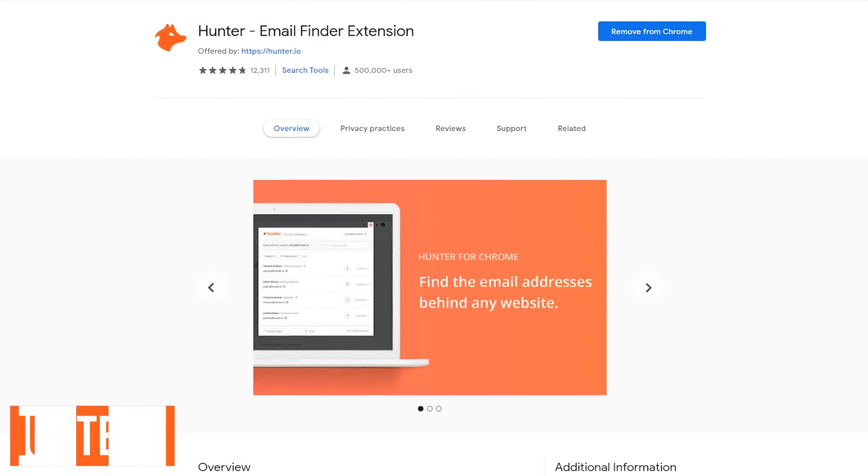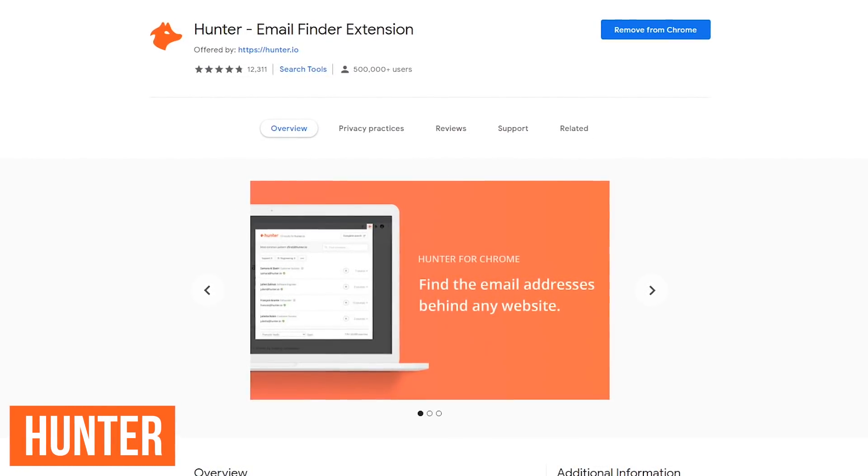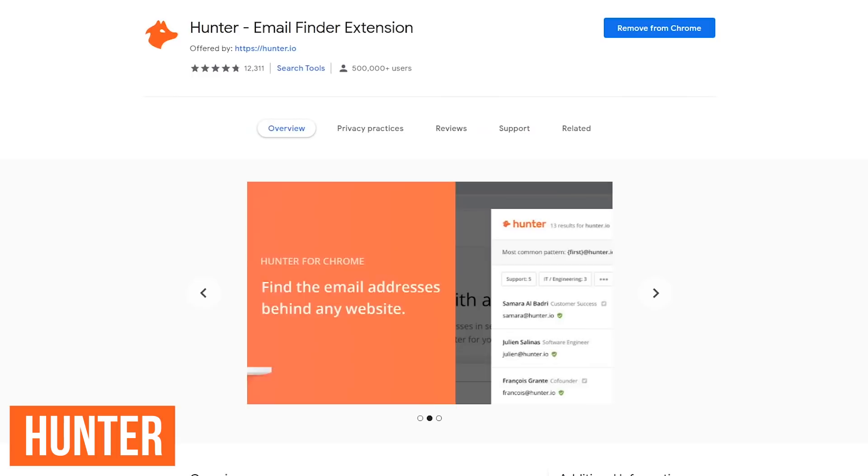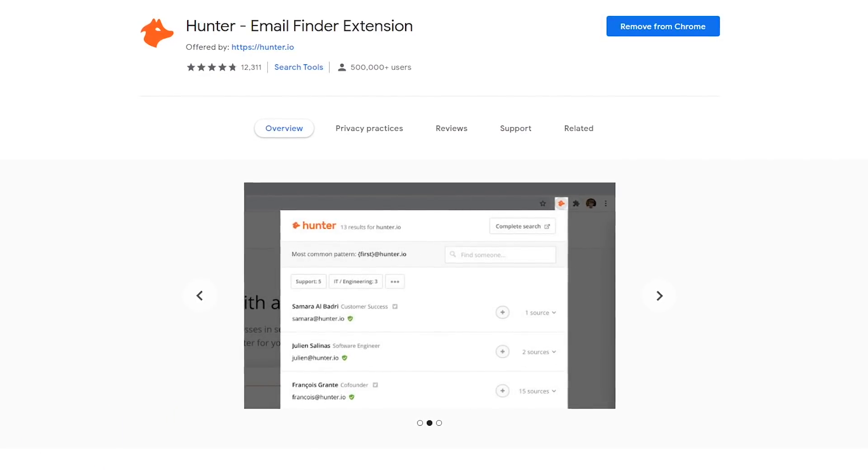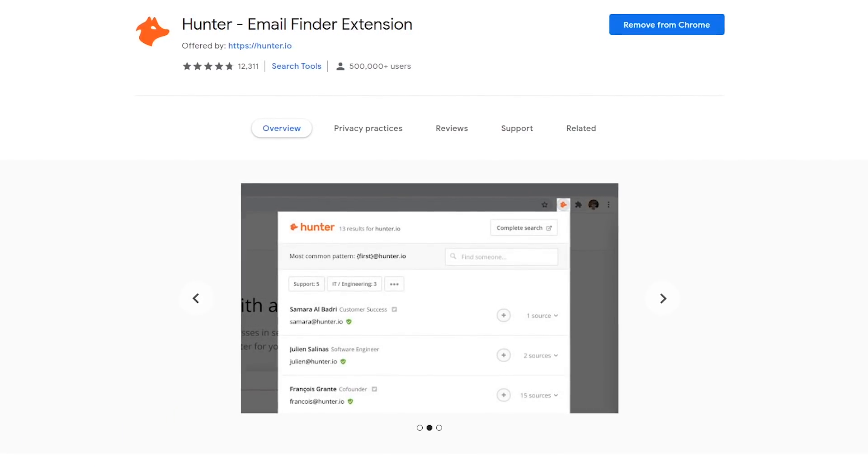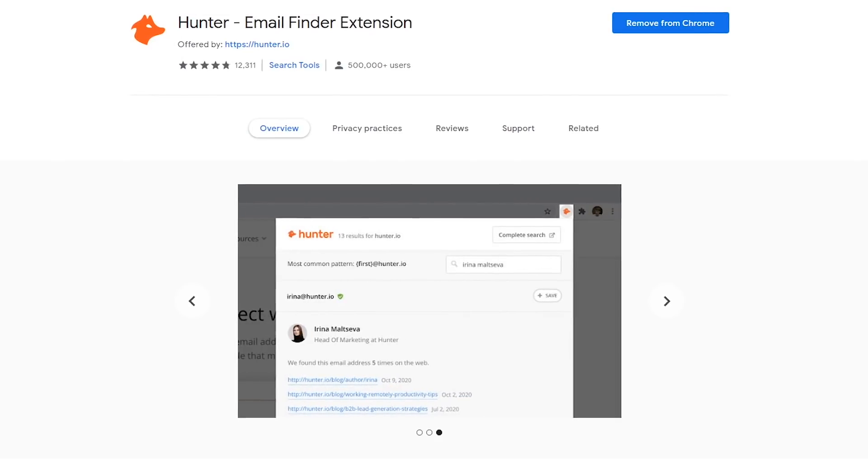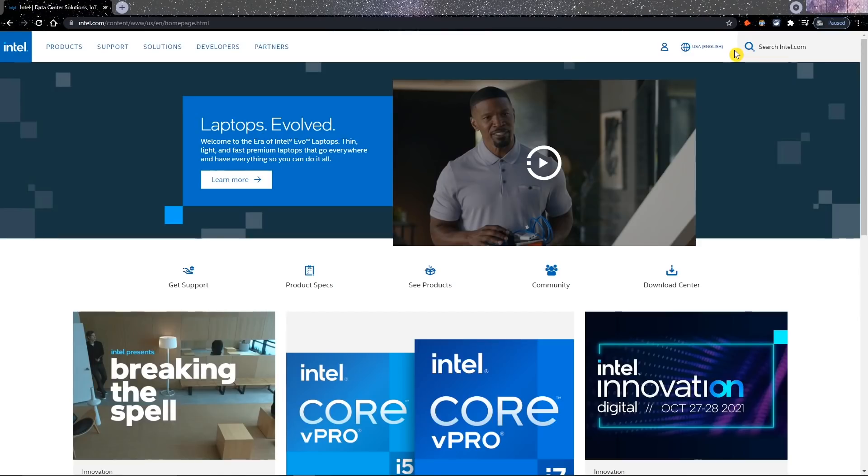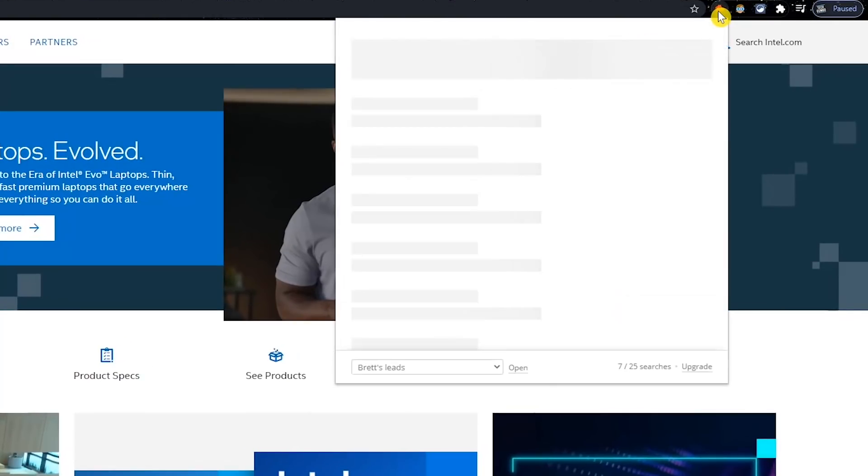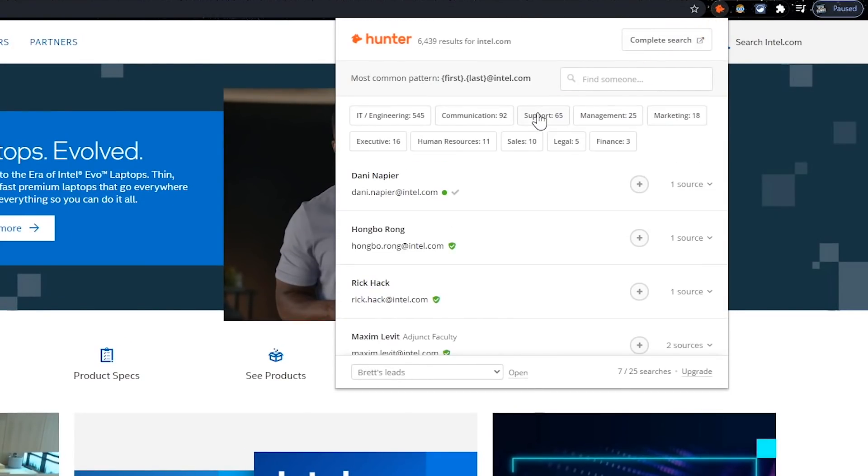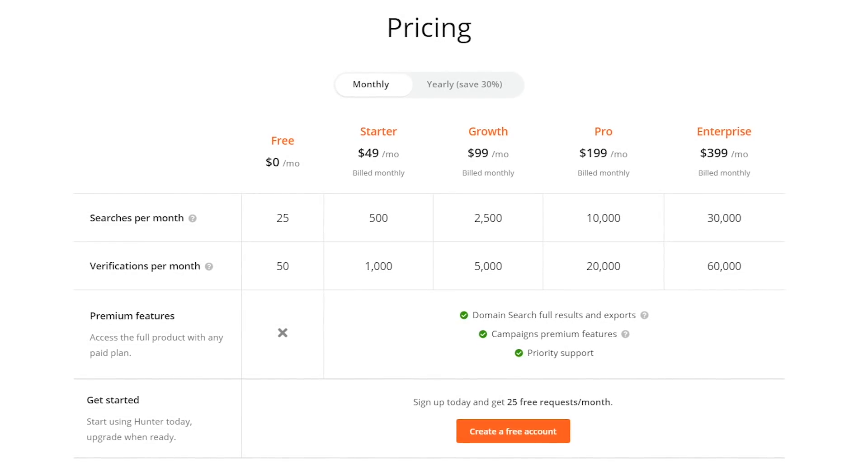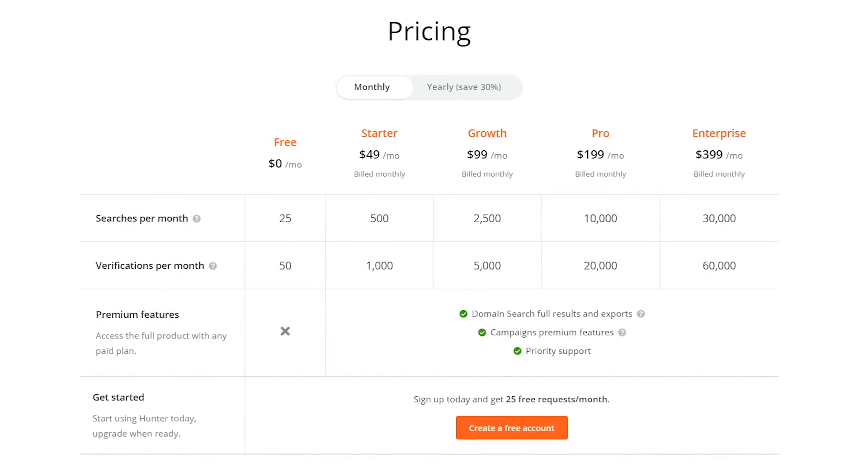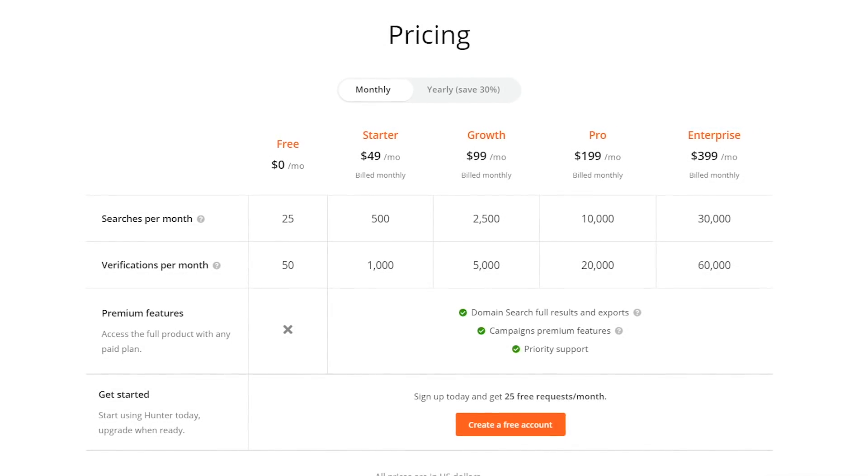Hunter is a useful extension that lets you find out who to contact at a company when you visit their website with just one click. If available, you can find out their name, email address, job title, social networks, and phone number. On just about any website to get the contact information, click the Hunter icon in the upper right. To find a specific department, click the three-dot button. Hunter is free for up to 25 searches per month with plans that start at $49 per month.